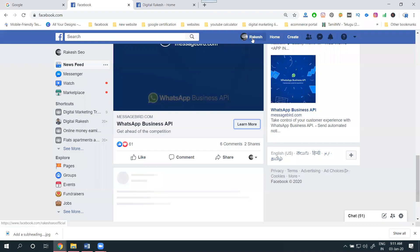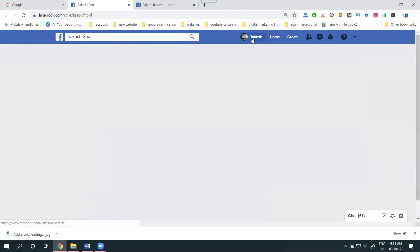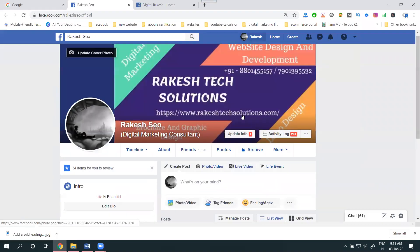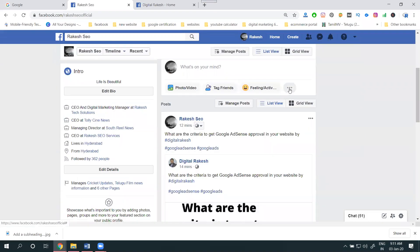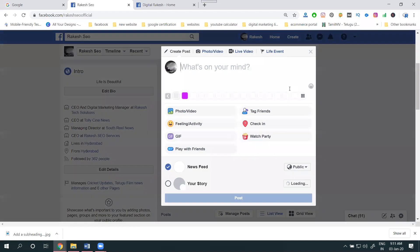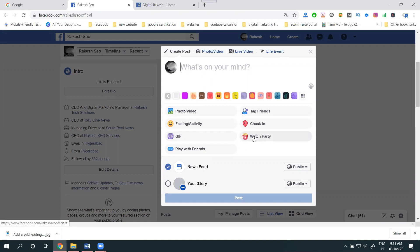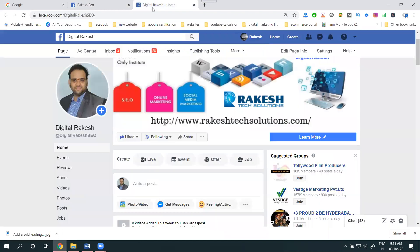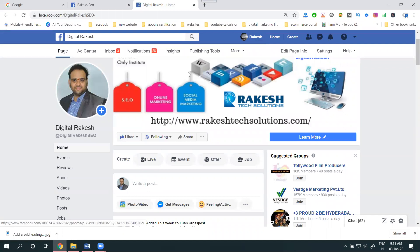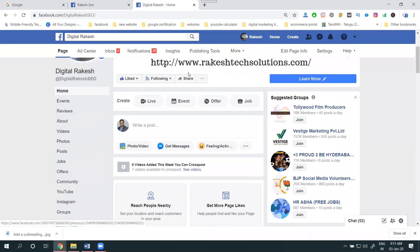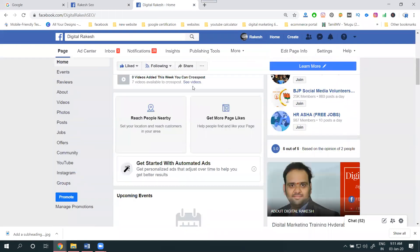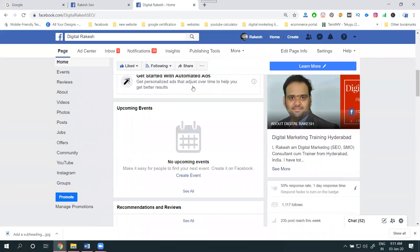Many people are asking one question. When using Facebook profile, there are so many options. How to utilize this profile option? The option name is called Watch Party. If you are creating a page and uploading videos...